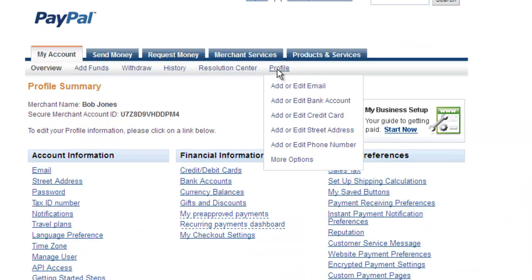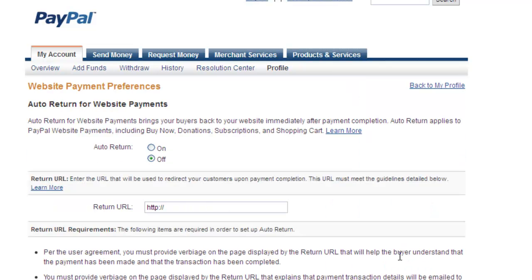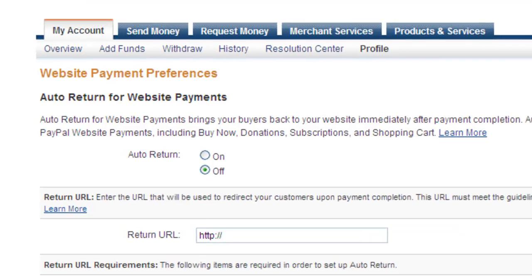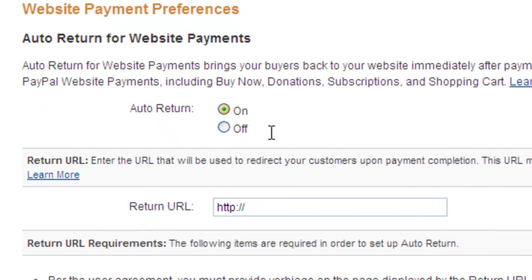Under selling preferences click on website payment preferences. In order for PayPal to integrate with Logiforms you need to enable auto return for website payments. Click the on radio button next to auto return. In the return URL enter HTTP colon slash slash forms dot logiforms dot com.